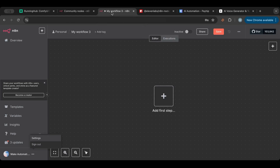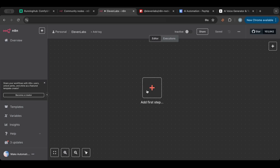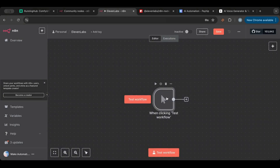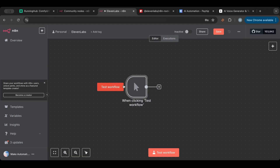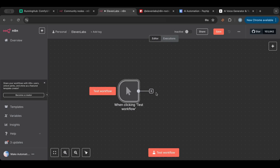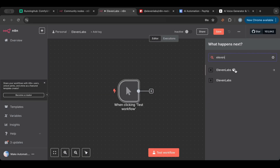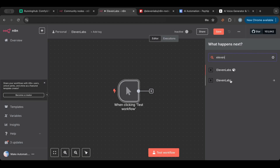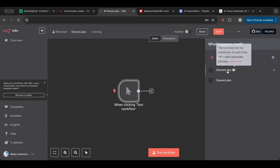Once it's installed you can find it when you start adding nodes. I'm now in a fresh n8n workflow. First, I'm going to name it 'ElevenLabs' so I don't forget. The first node is the trigger node, which starts your automation. For demonstration purposes I'll use the Manual trigger, so it only runs when you press the button — great for testing. Let's search for ElevenLabs. There are two nodes: one with a cube icon, which is the community node, and one without. I got better results with the community node, so I'll click that.